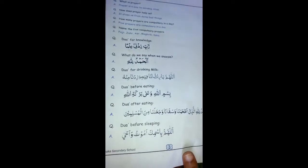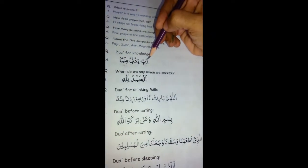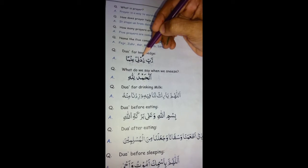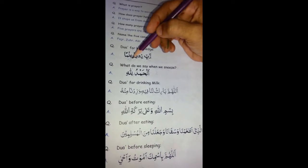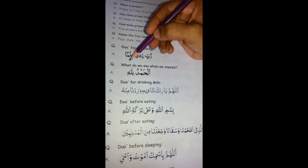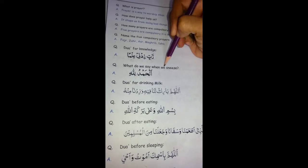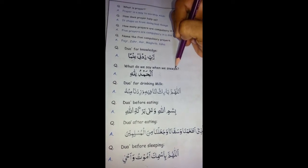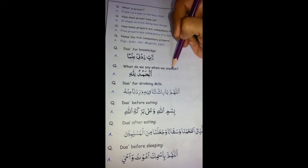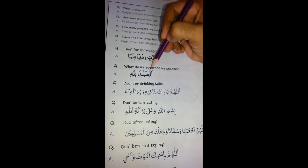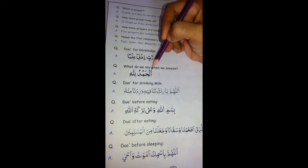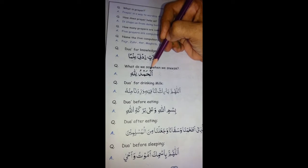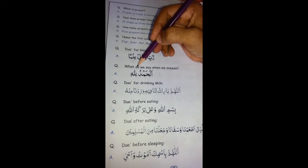Now we will revise Dua for knowledge. Rabbi Zidni Ilma. Ok, now the next question is: what do we say when we sneeze? You know very well. Say with me: Alhamdulillah. What do we say when we sneeze? Alhamdulillah.